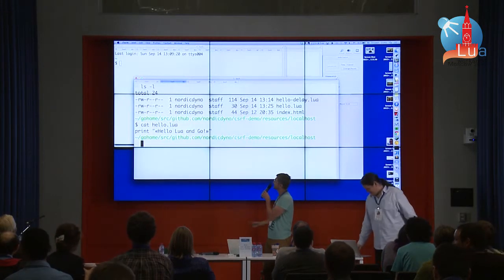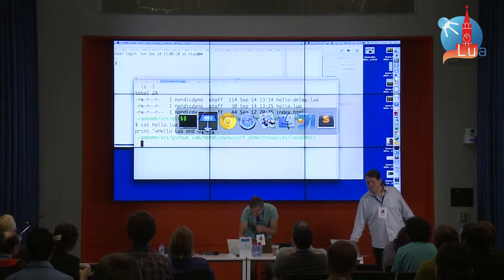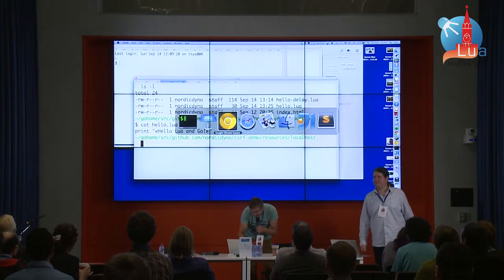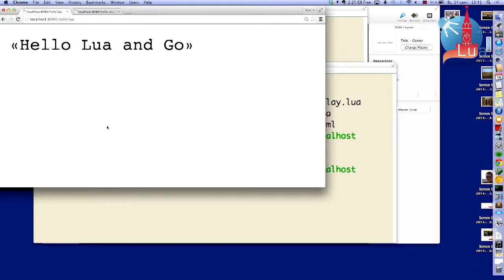And it works. I'll show you — this is a little bit cheating, but it works. You can change it.